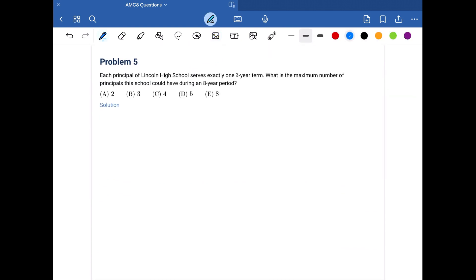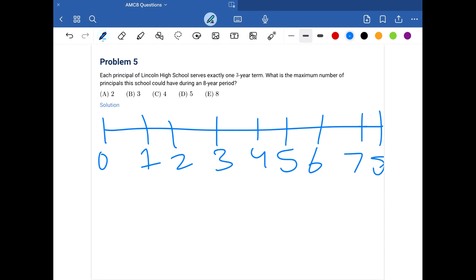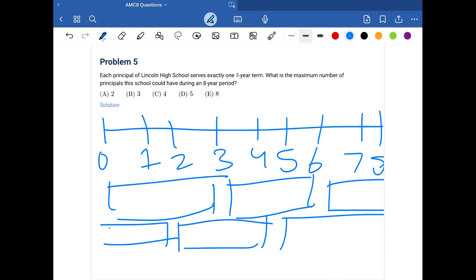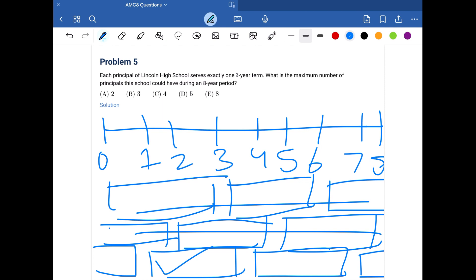Problem five: what is the maximum number of principals a school could have during an eight-year period if each serves exactly one three-year term? Using a number line from 0 to 8, one possibility is three plus three plus two years, giving three principals. Another is two plus three plus three years, also three. The best option is one plus three plus three plus one year, giving four principals. The answer is C, four terms.